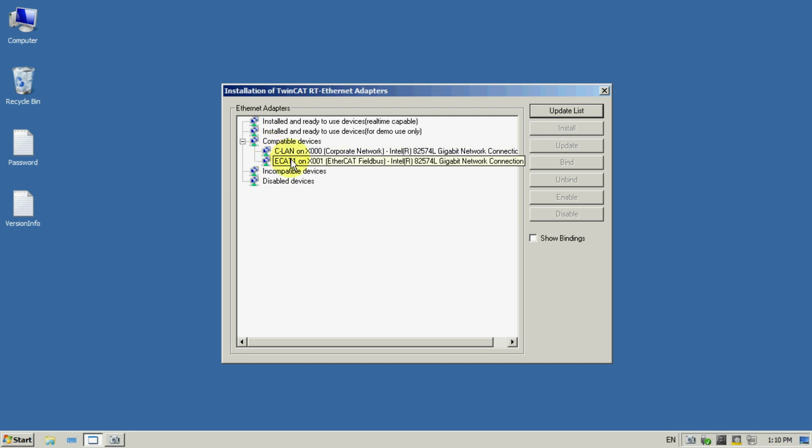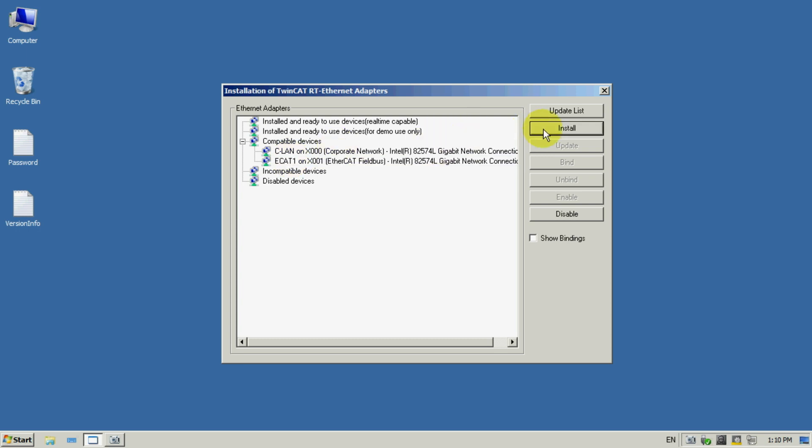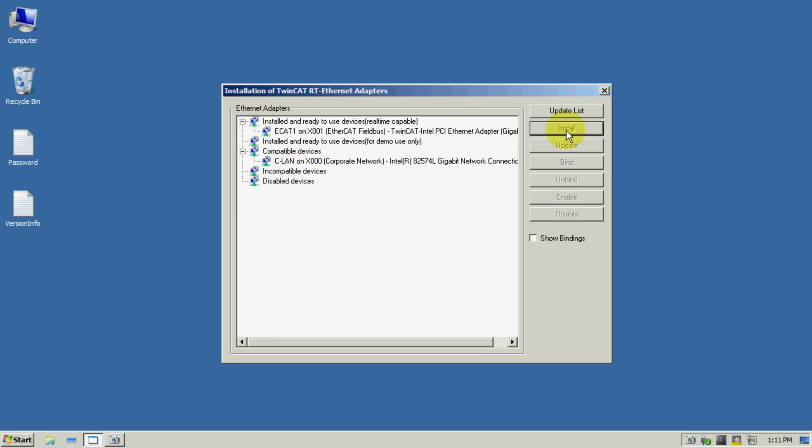After the first start we have to choose the device which will be later used for the EtherCAT communication. And of course we have to install the drivers for it.